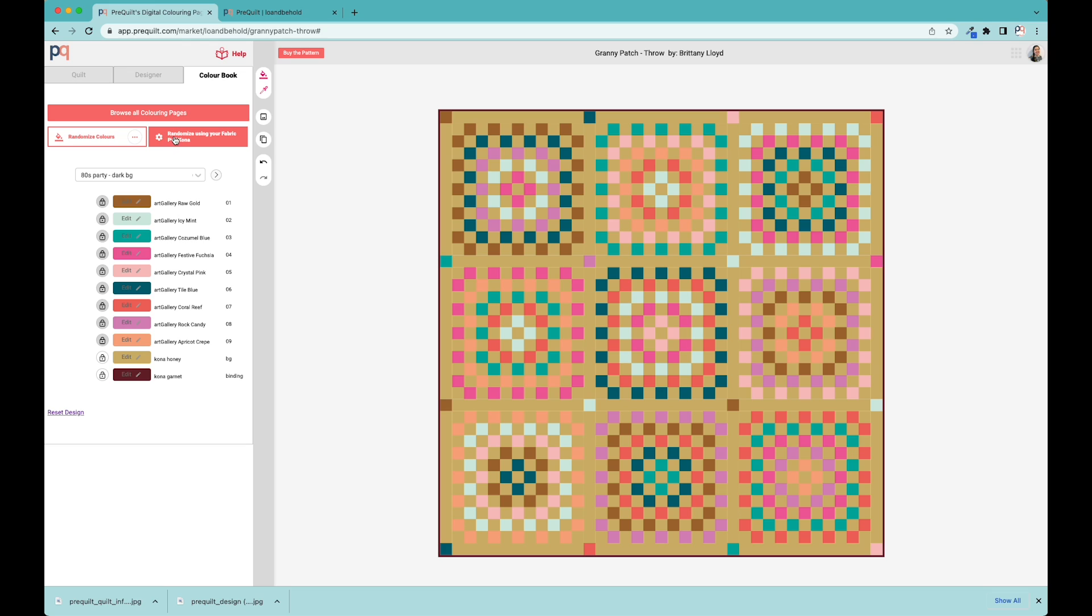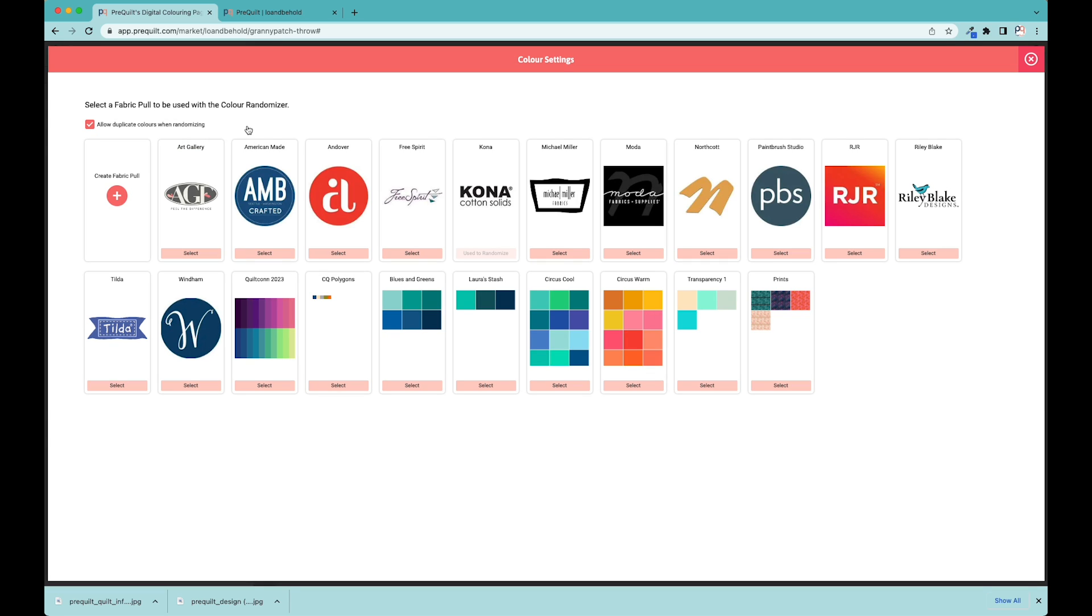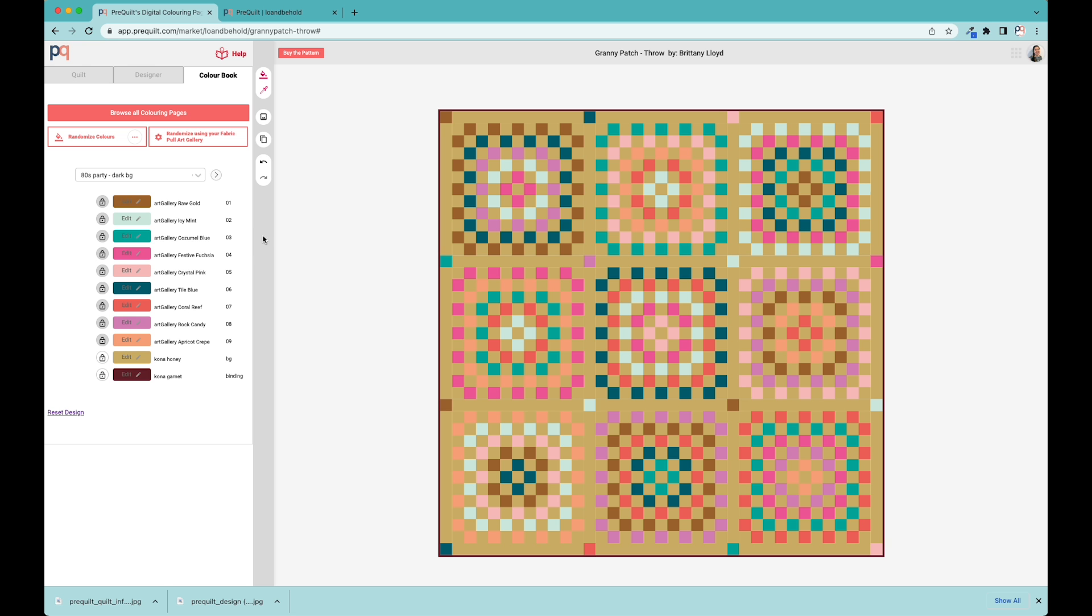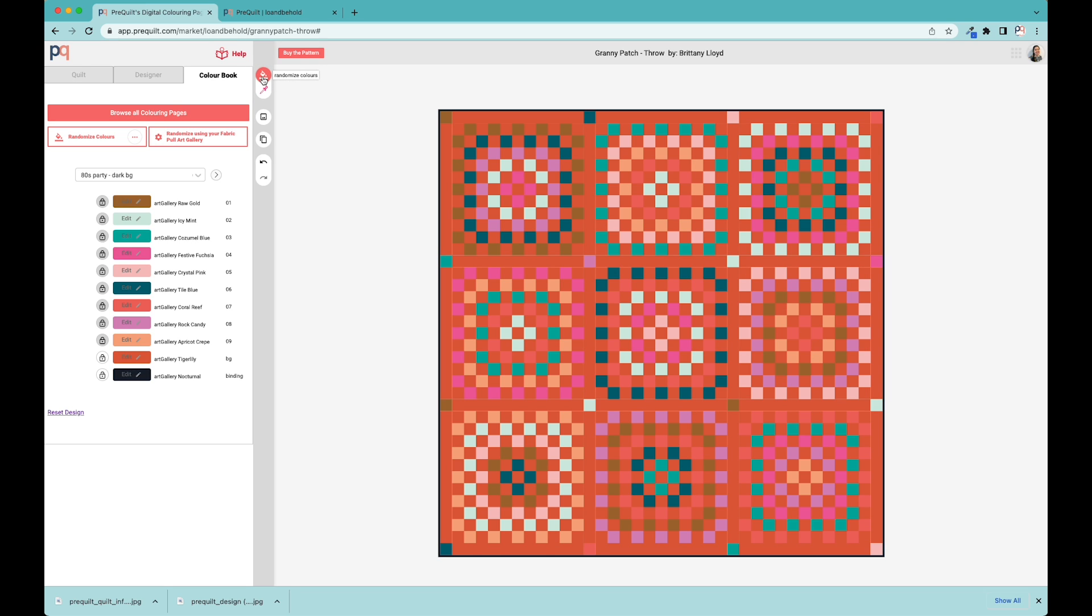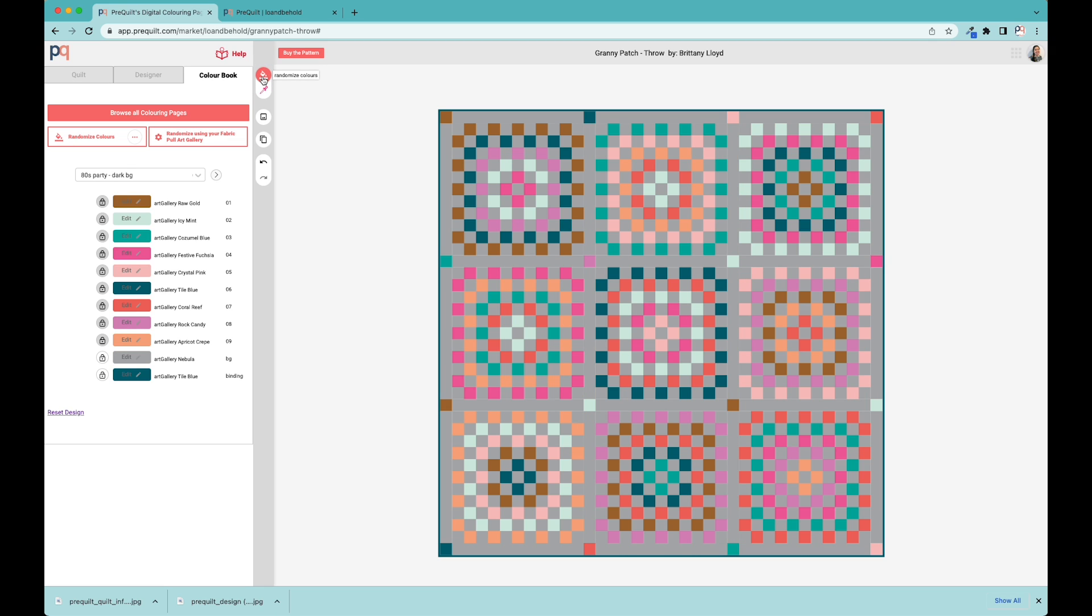I really like this Kona honey. One thing I'd like to point out is that you can override the settings. If Kona is not your library of choice, you can come in here and select any of the other major manufacturers. We have the color cards preloaded in PreQuilt for you. I'm going to select Art Gallery and see what kind of options Art Gallery might have. Maybe I wanted something a little bit more grayish. I really like this color combination and how these are playing off one another.